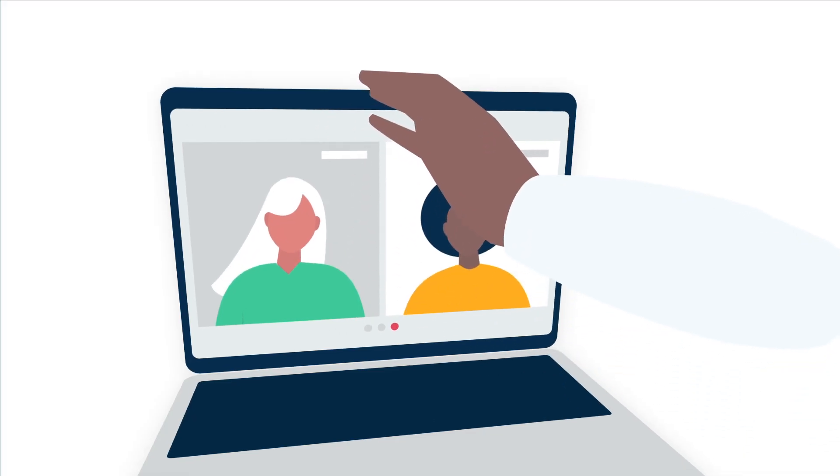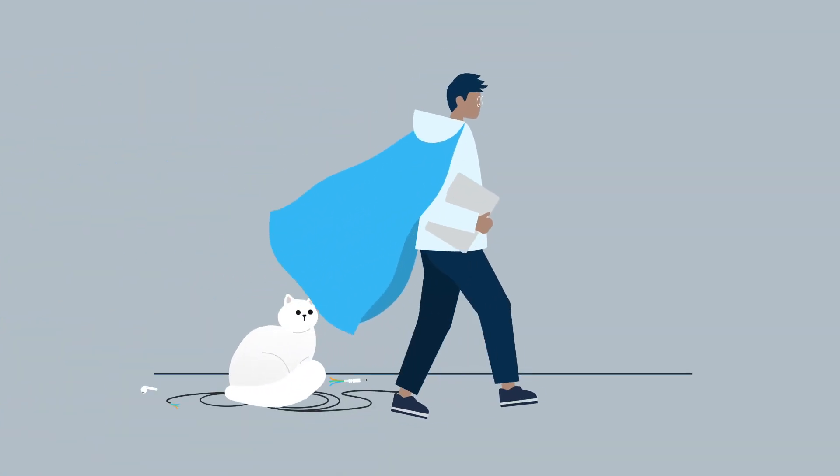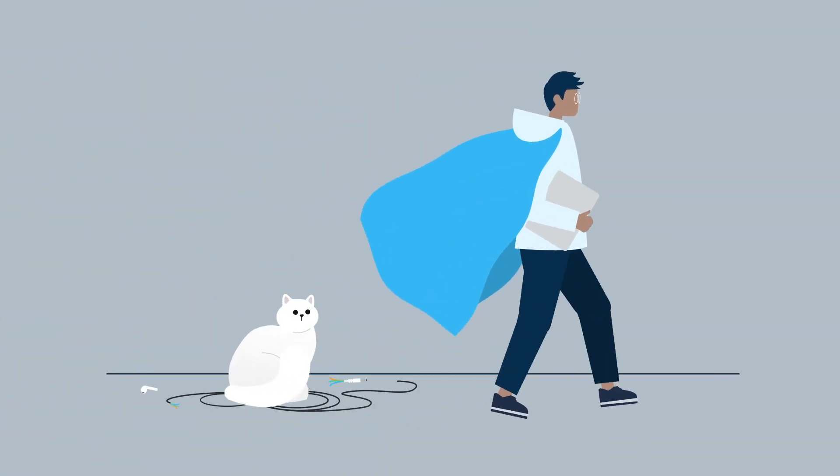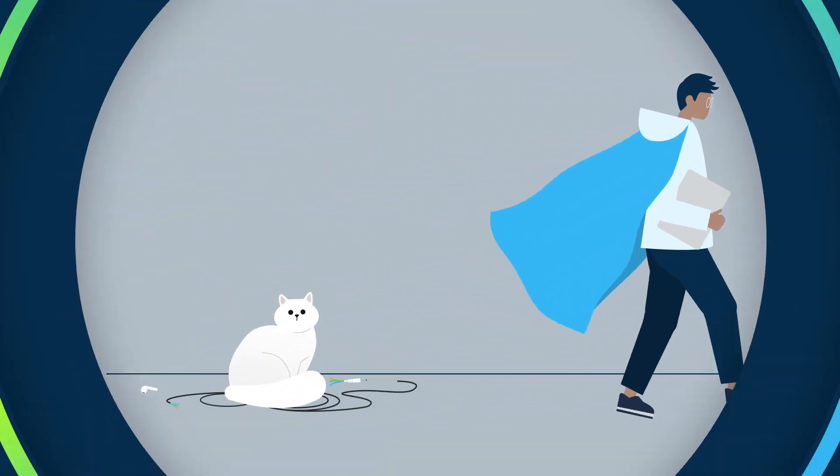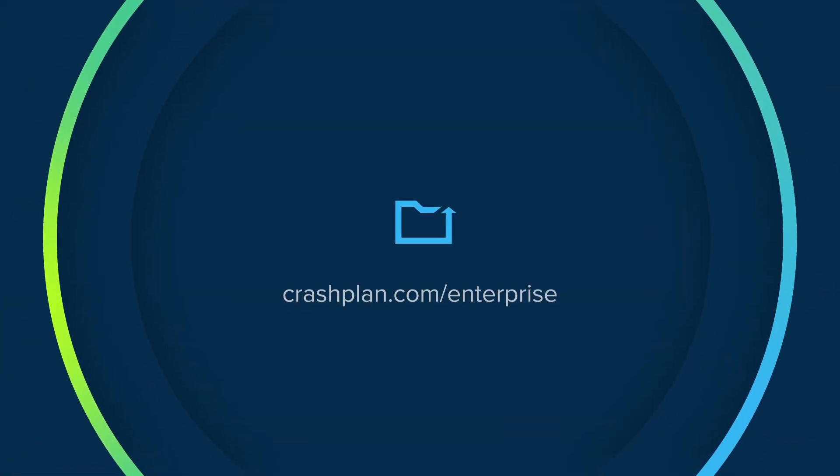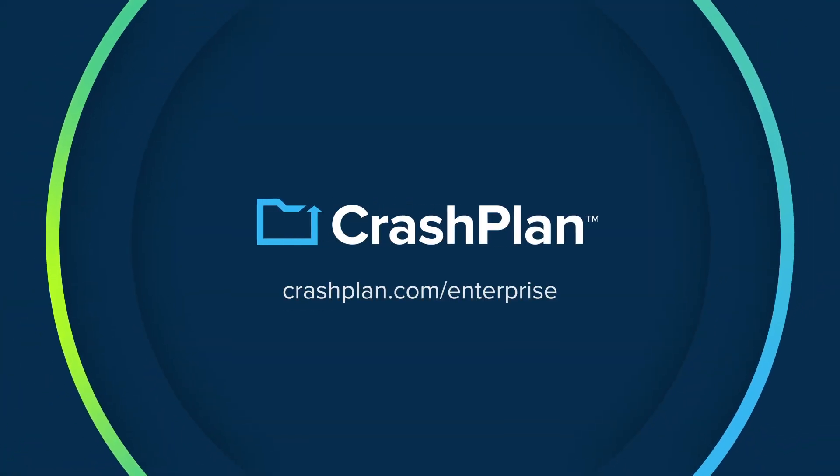Ready to be a data hero for your enterprise? Try CrashPlan Enterprise for free for 14 days at CrashPlan.com slash enterprise.